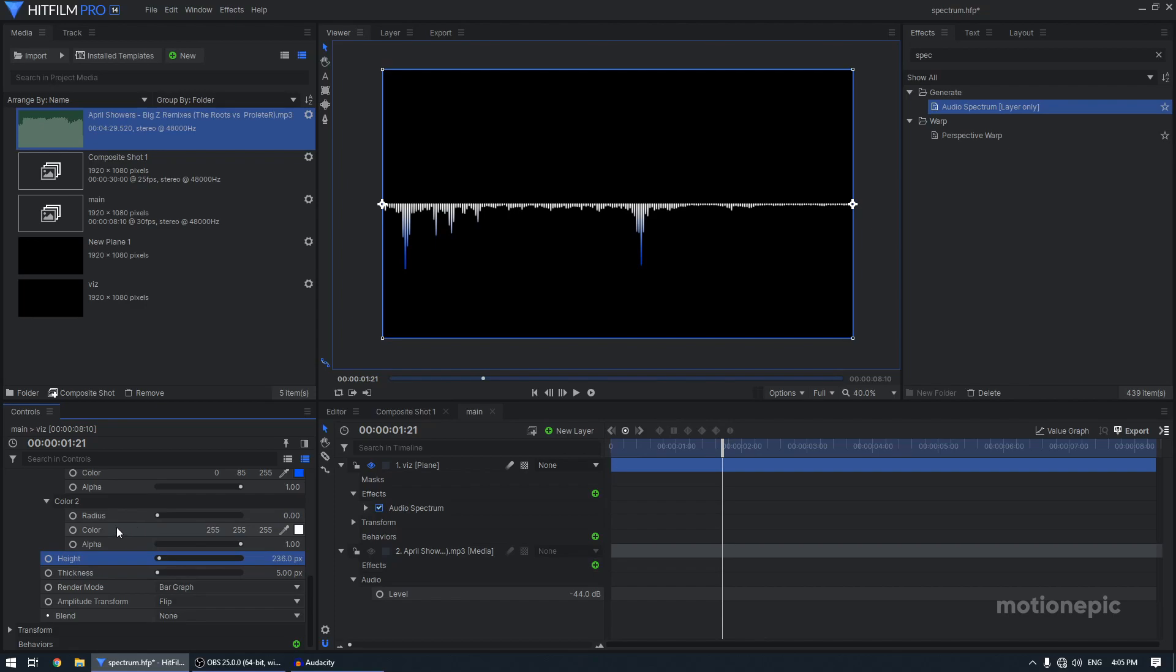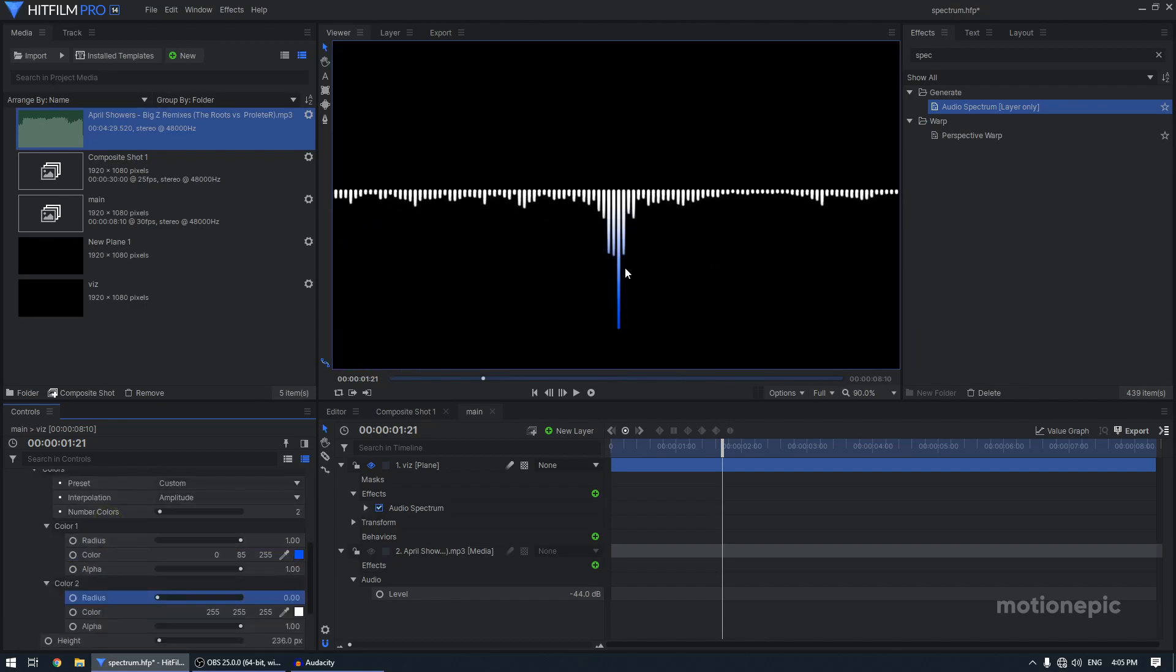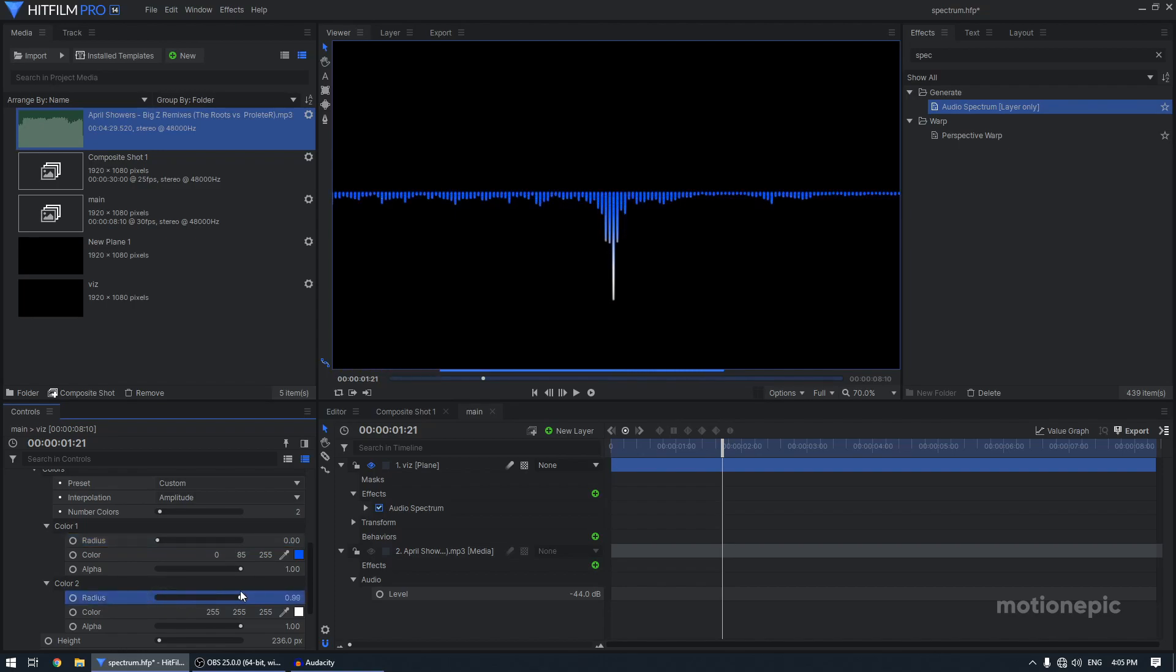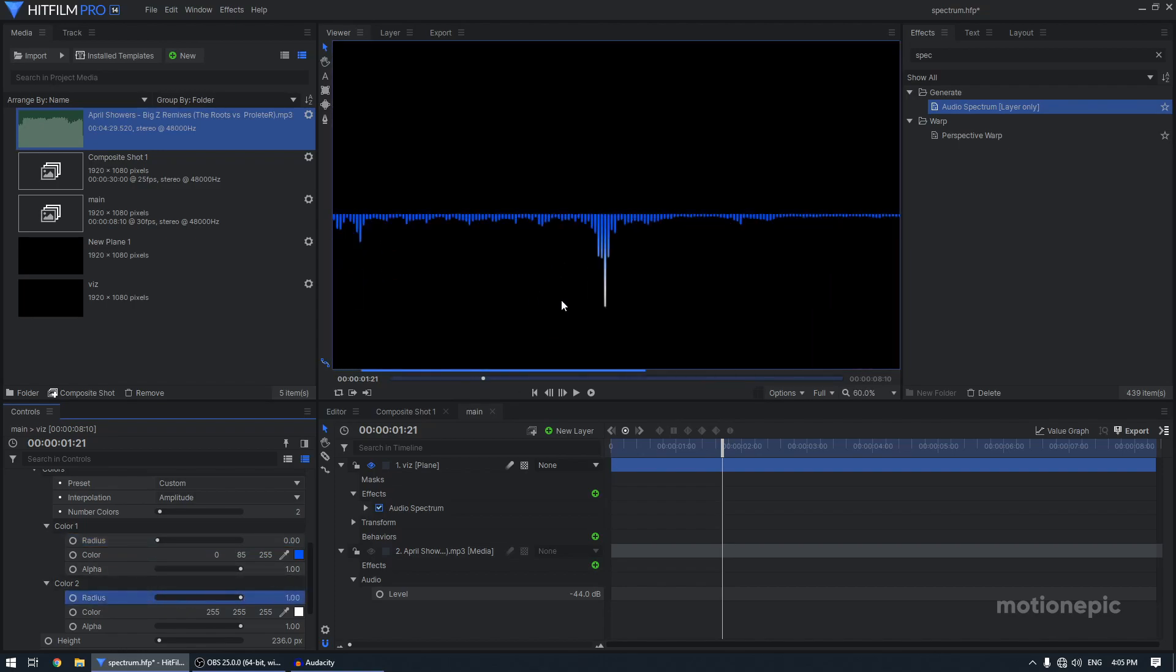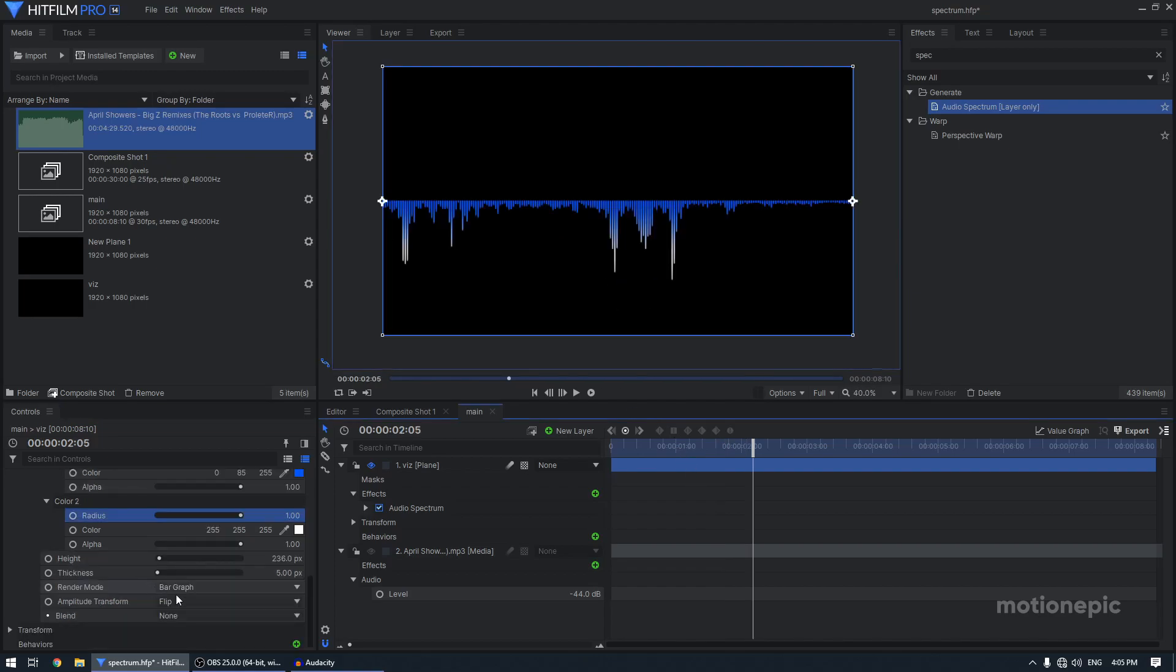All right. And then I'm also going to, I want the bottom color to be white and the one at the top to be a blue color. So I'm going to just decrease the radius on the blue and increase the radius on the white. So now I will get the white at the top and blue at the bottom. All right.